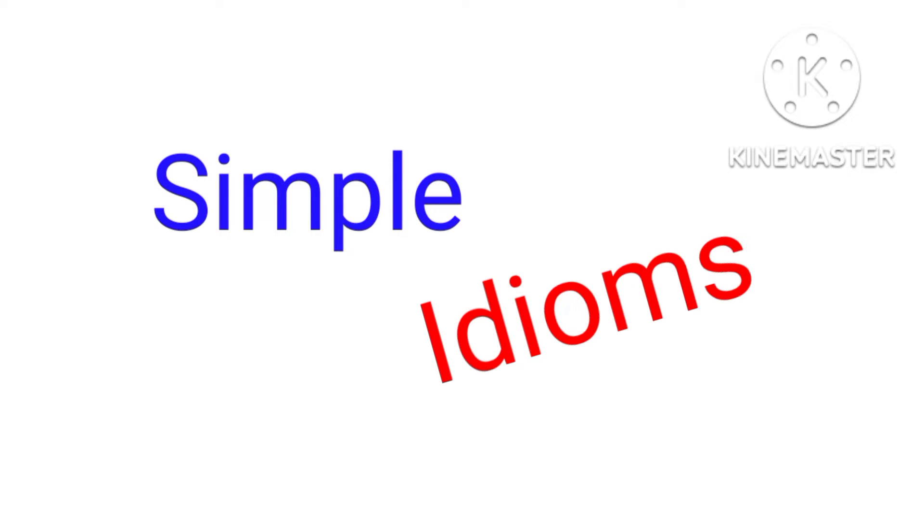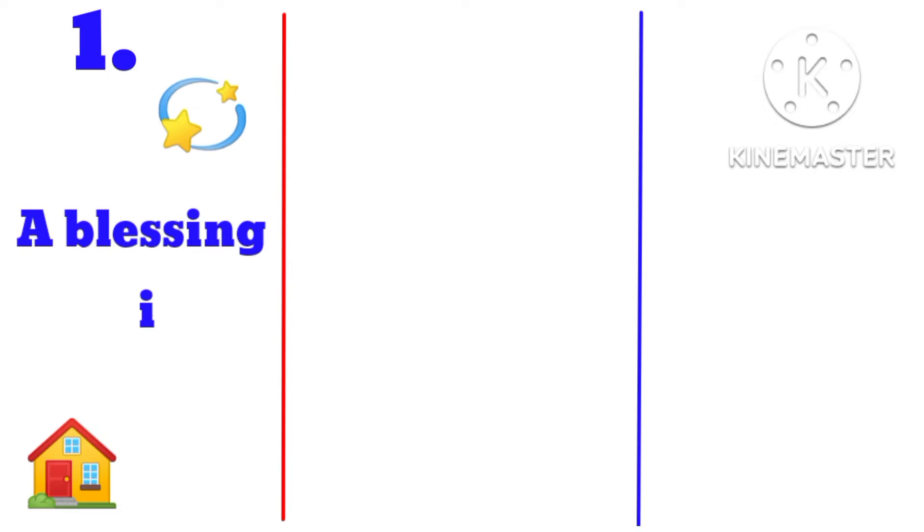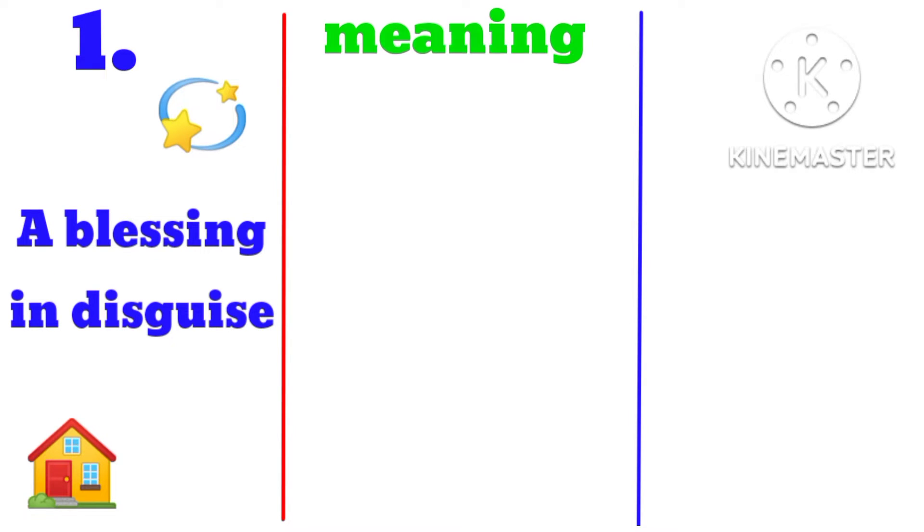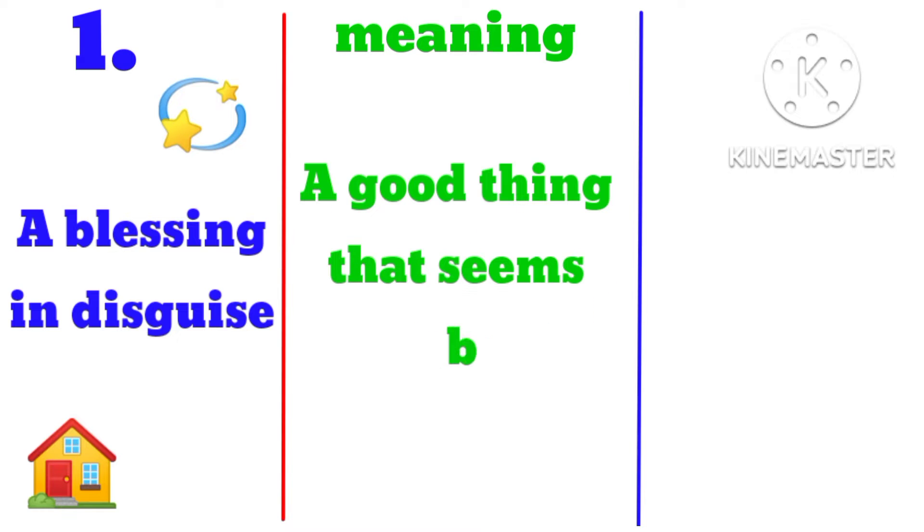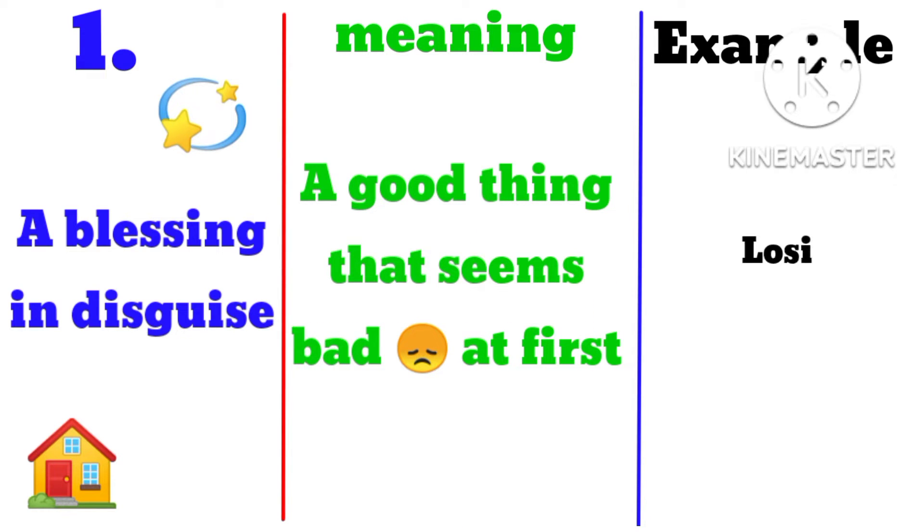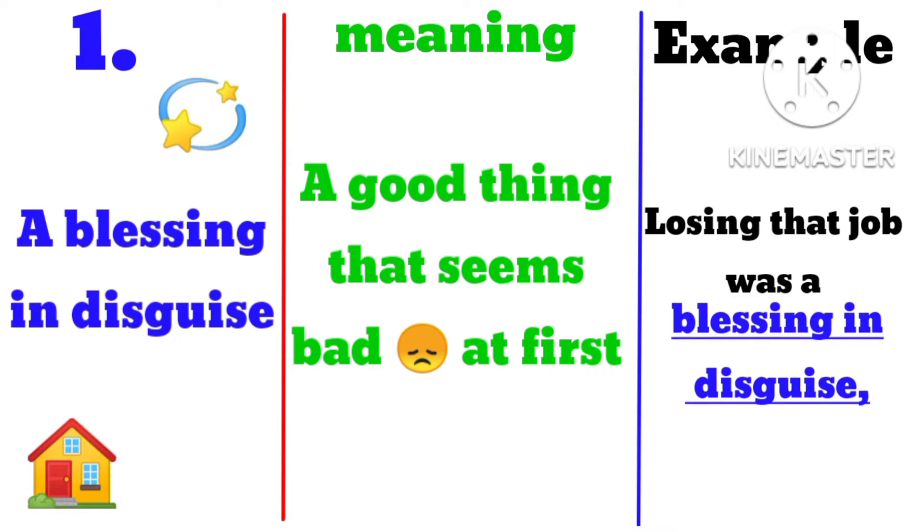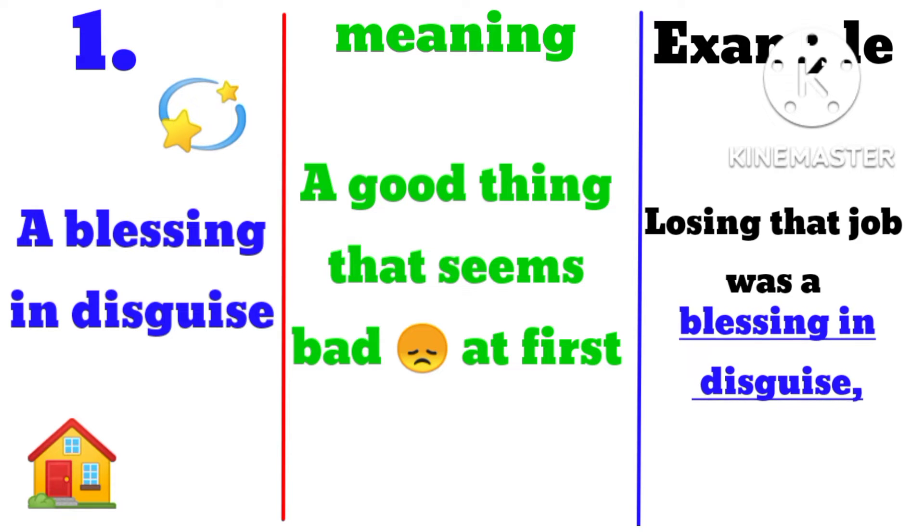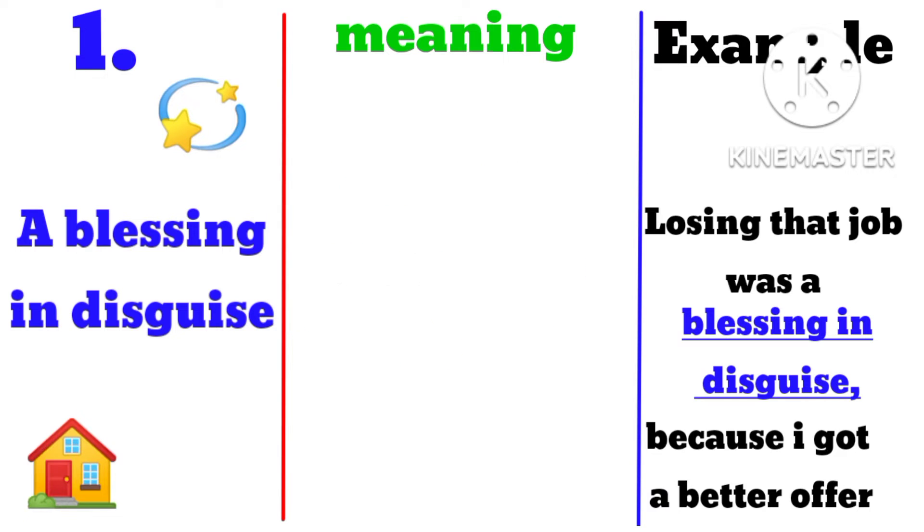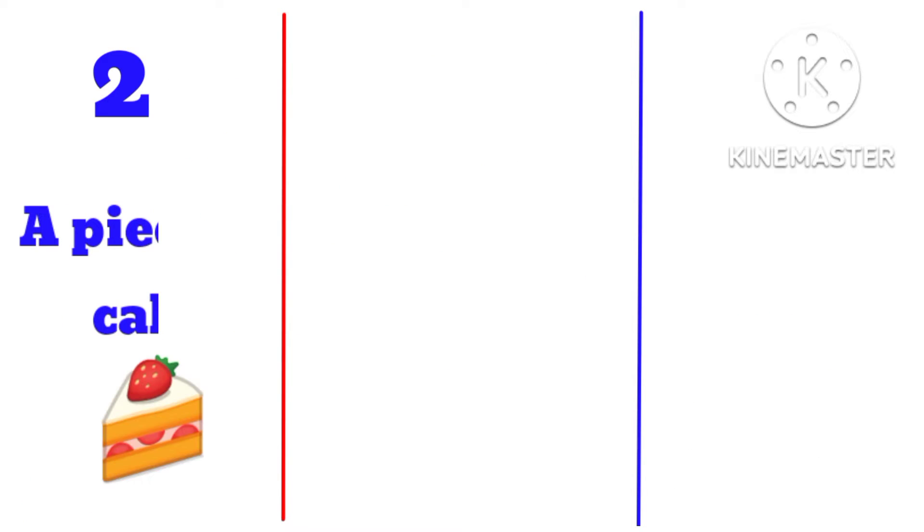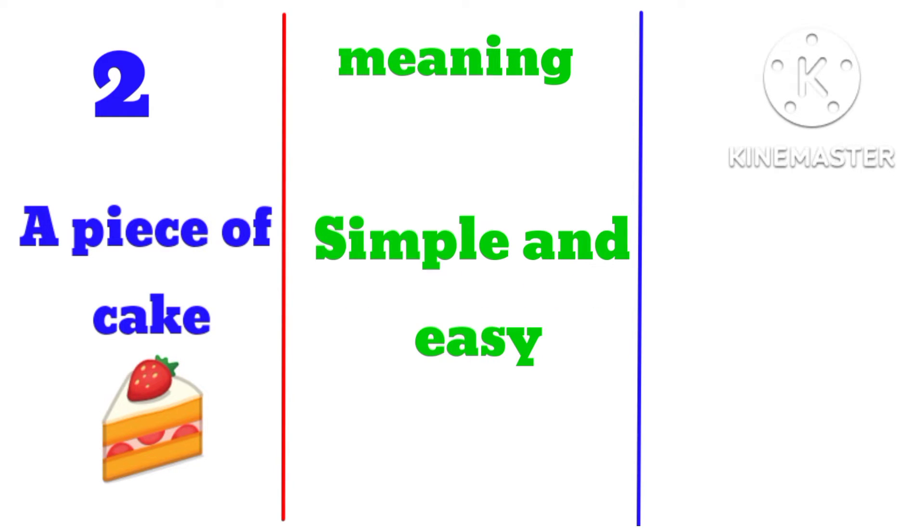Simple idioms in English. Number one: a blessing in disguise, meaning a good thing that seems bad at first. Example: losing that job was a blessing in disguise because I got a better offer. A piece of cake, meaning simple and easy.